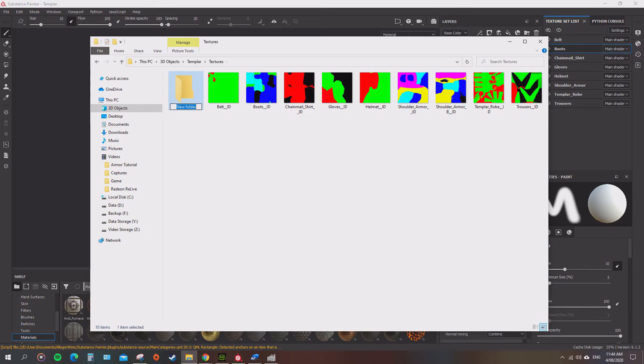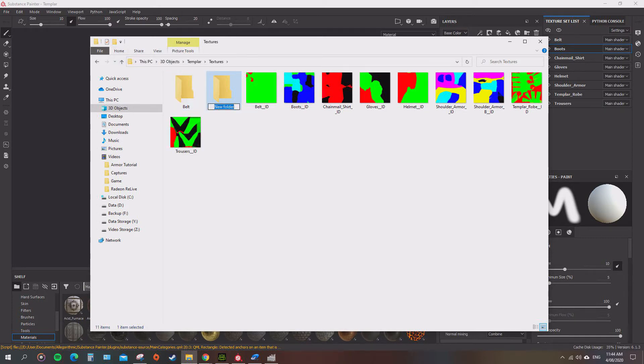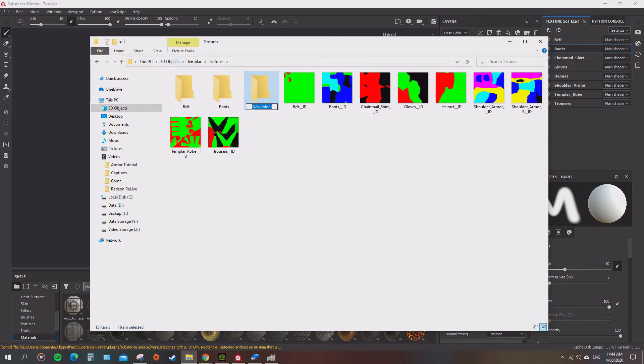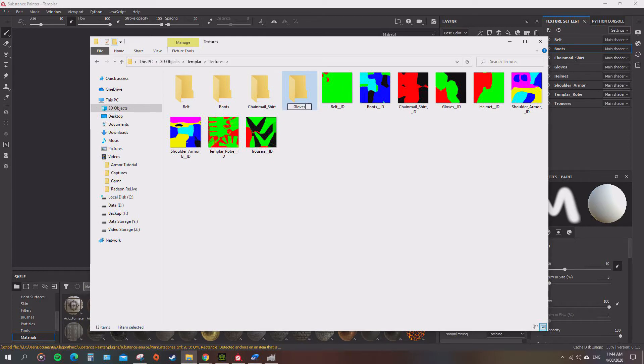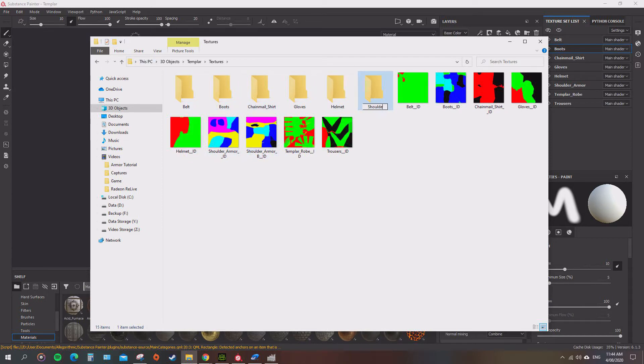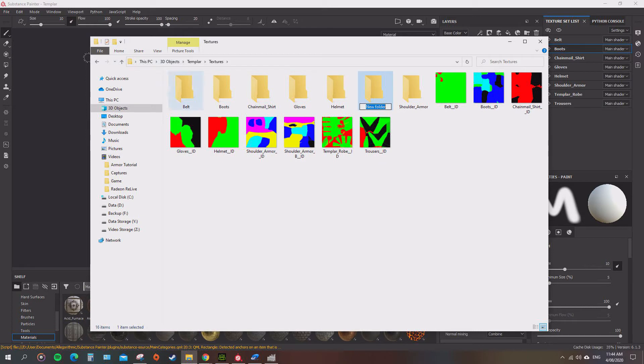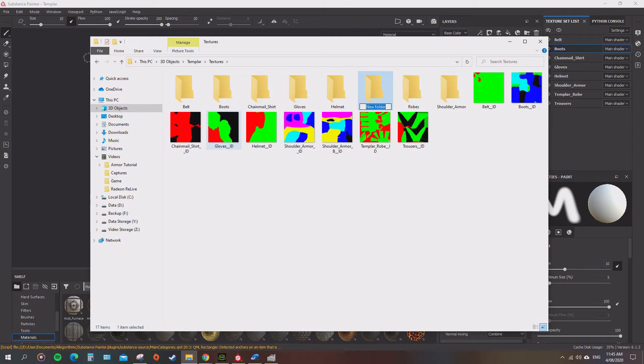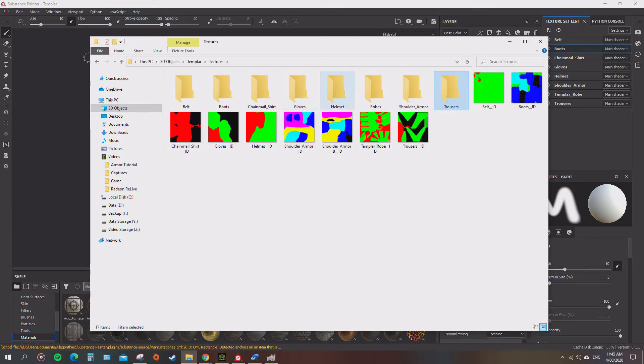In this textures folder, we're going to structure it the same way you have the models. So we'll add folders for belt, boots, shirt, gloves, helmet, shoulder armor, robes, and trousers.